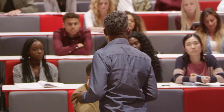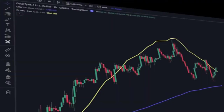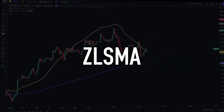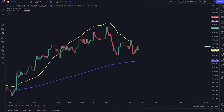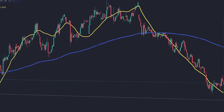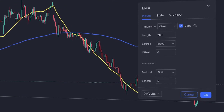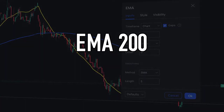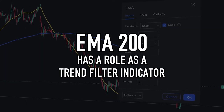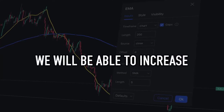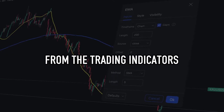Now let's start this video. The trading indicator we will use is called Zero Lag SMA, or ZLSMA. I will teach you how to place this indicator on your trading chart and how to use it. In addition to the ZLSMA indicator, I will also use the Exponential Moving Average with a period of 200, which will serve as a trend filter indicator to increase the potential profit.